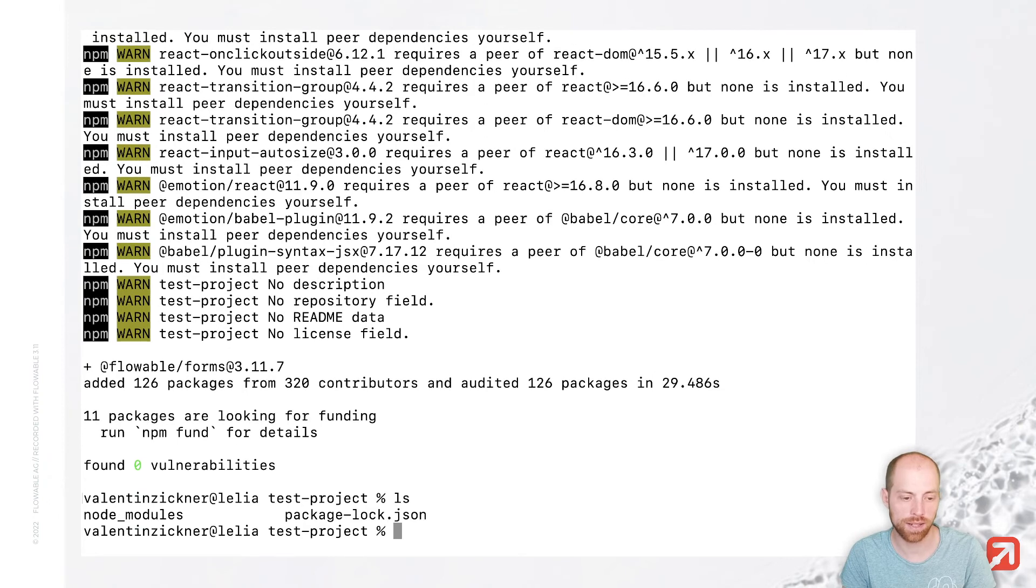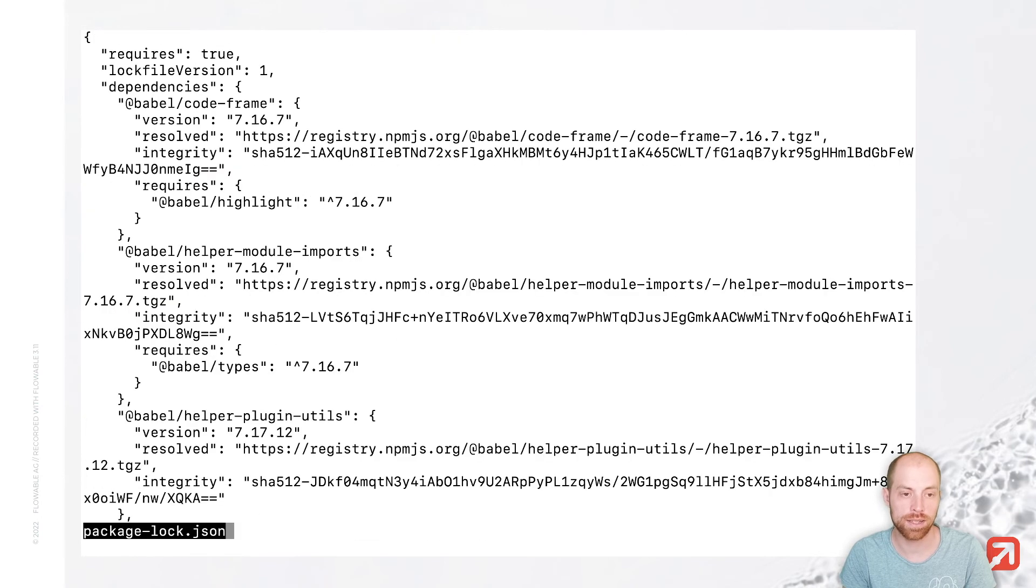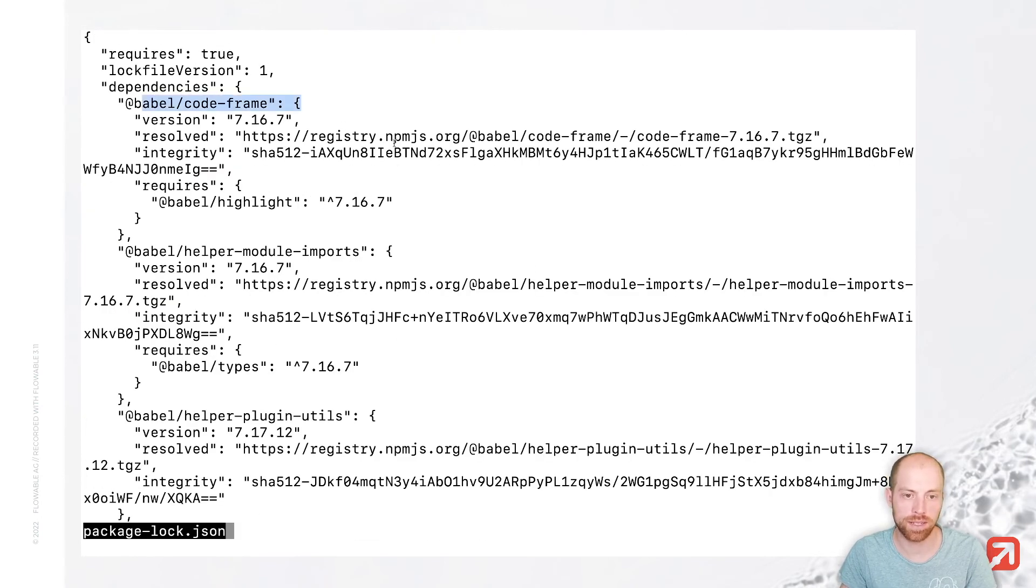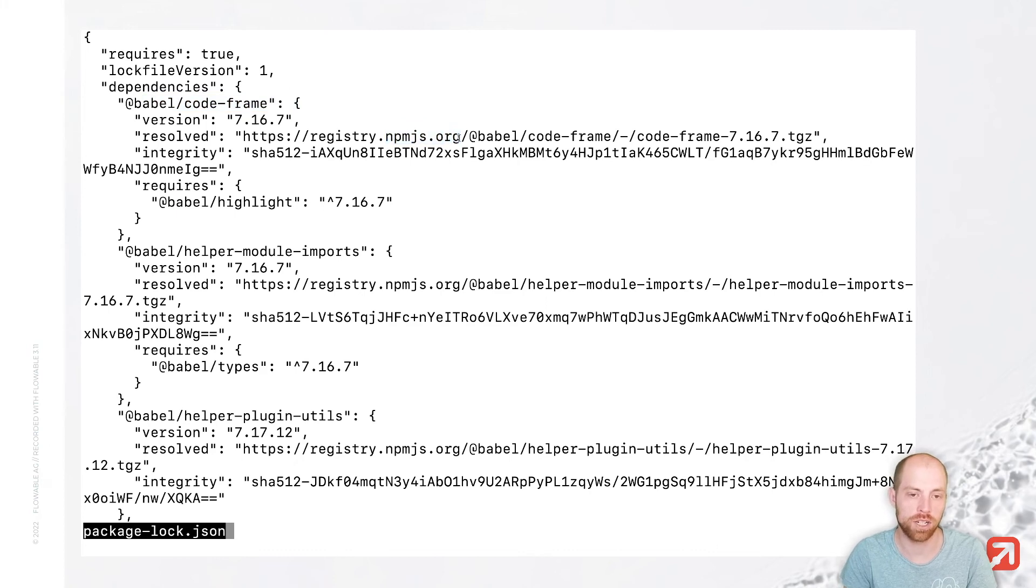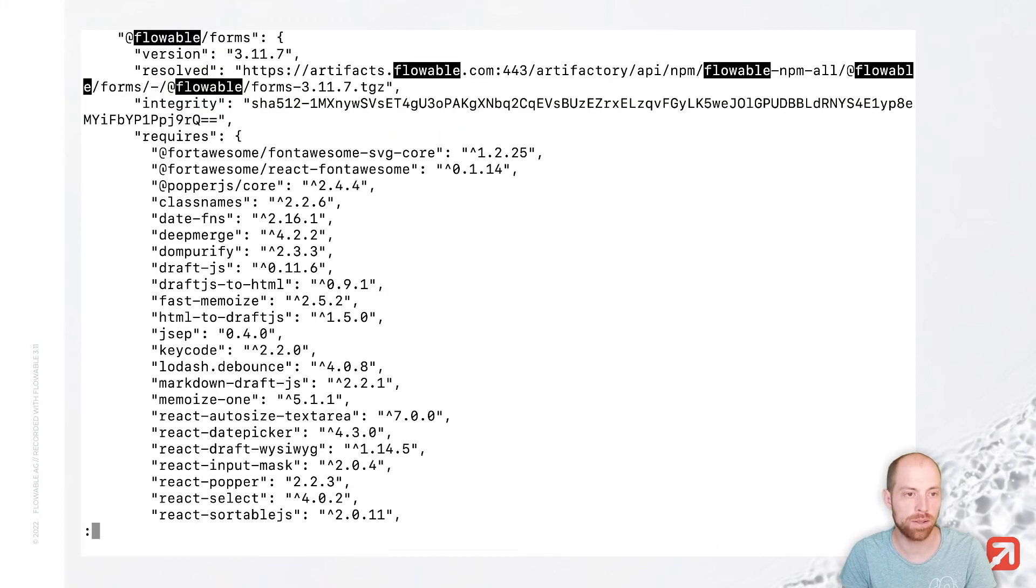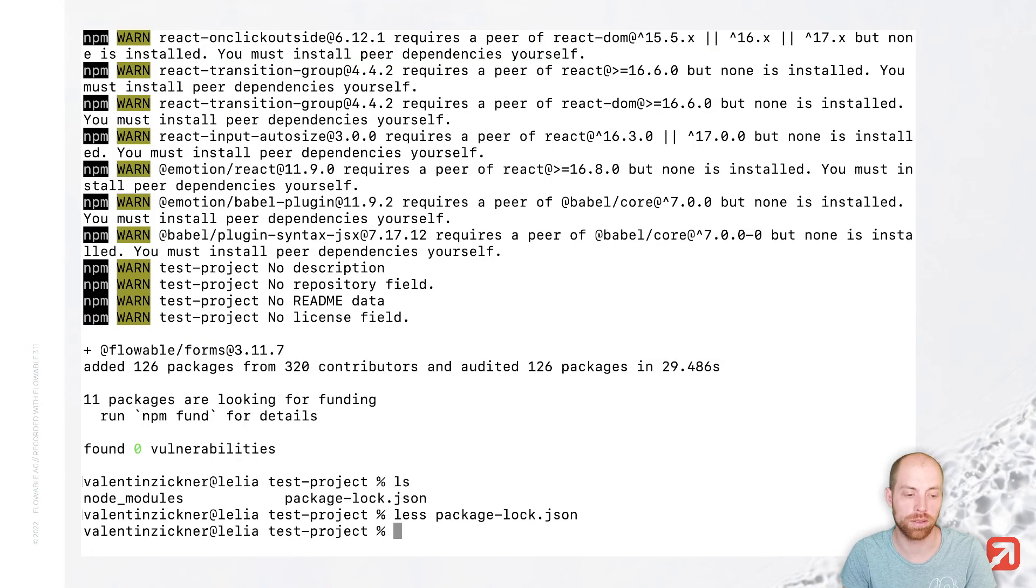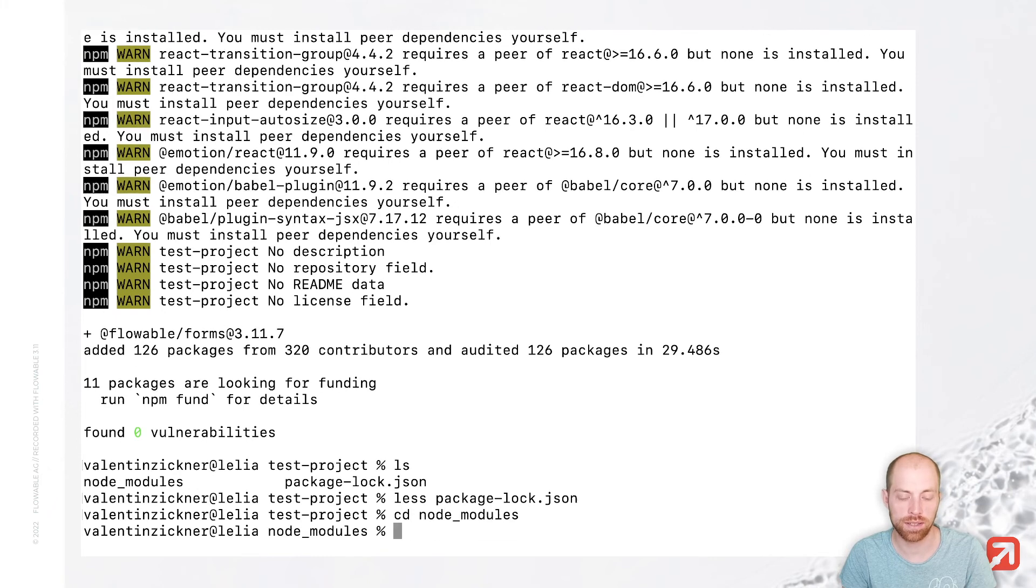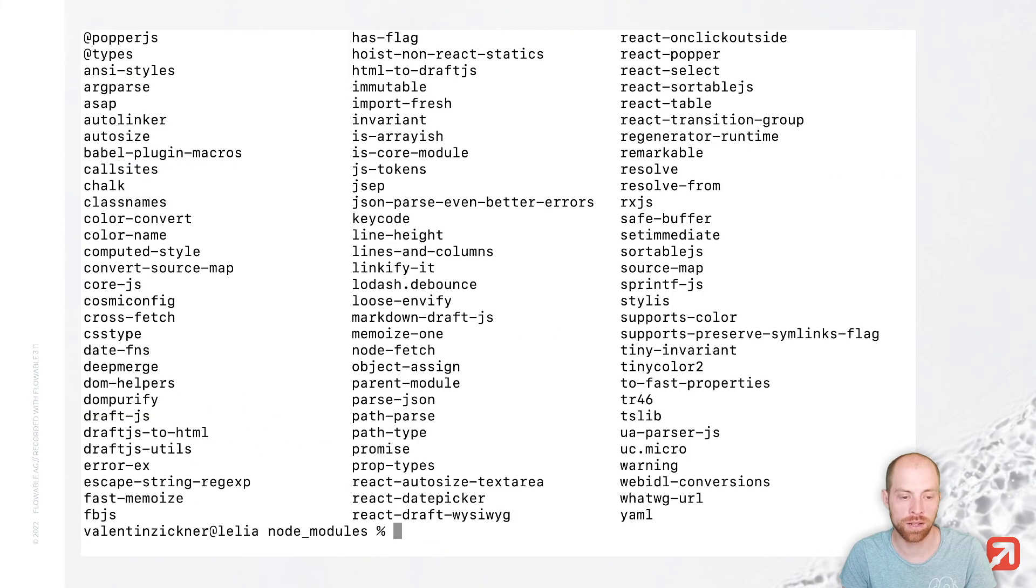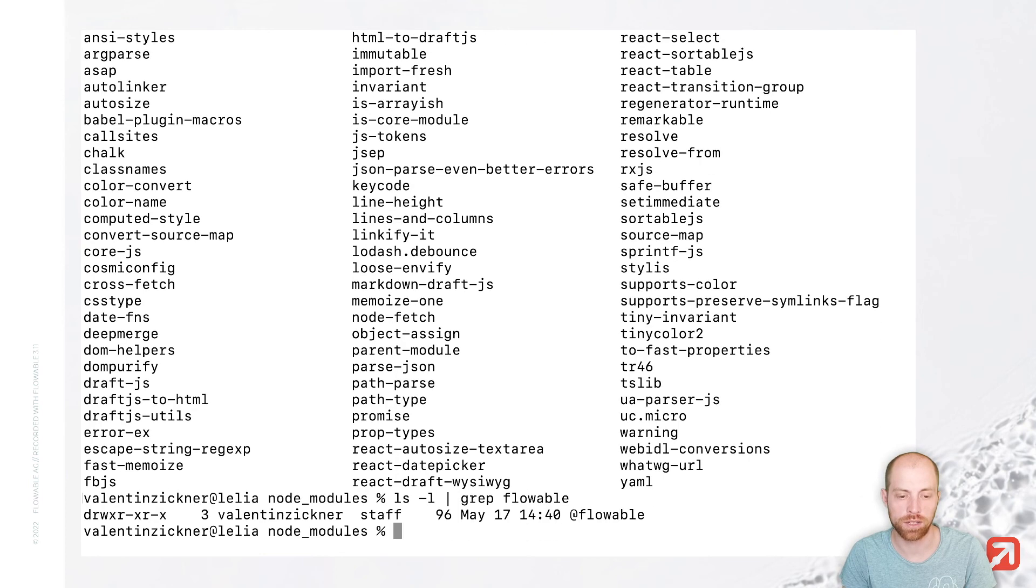So just doing an ls here, we have the package.json where we can look in and we then see that typical dependencies are resolved from npmjs.org, while our flowable dependency which we have in here is resolved from artifacts.flowable.com. So that setup worked and inside the node modules, we have now all the different dependencies, including also the flowable dependency which is in here.